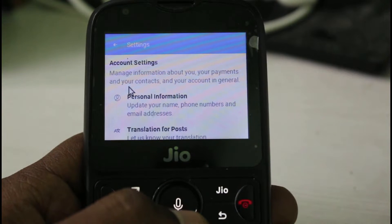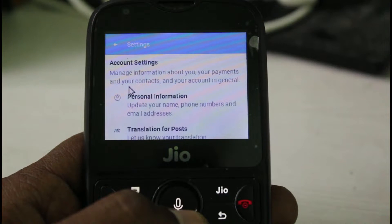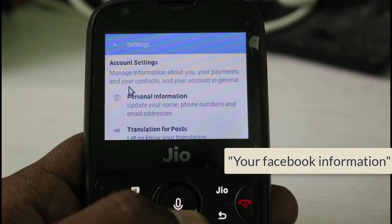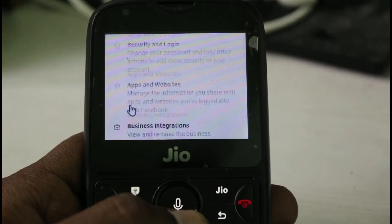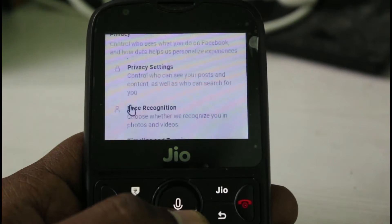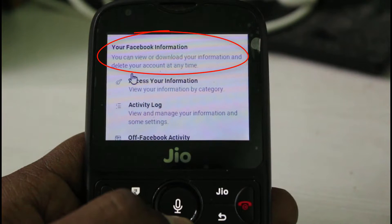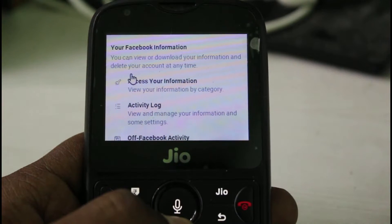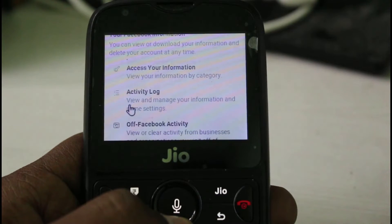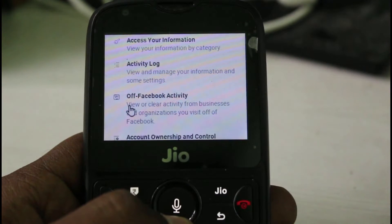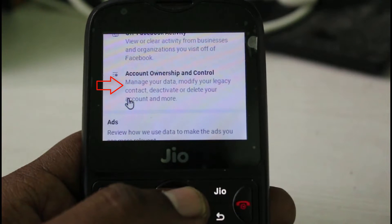In the Settings section it has lots of account related categories, but you can locate your Facebook Information section, so just scroll down. This is that section, but in this section you can go to Account Ownership and Control, and it is placed at the final one. So just click to open it.